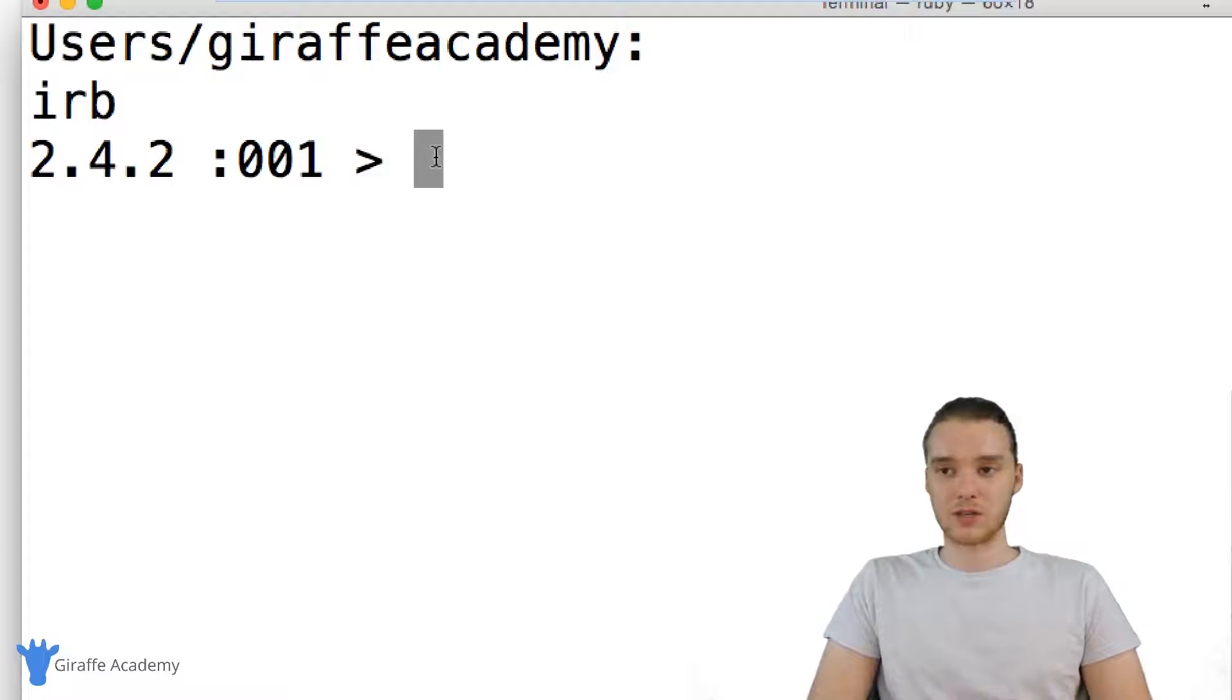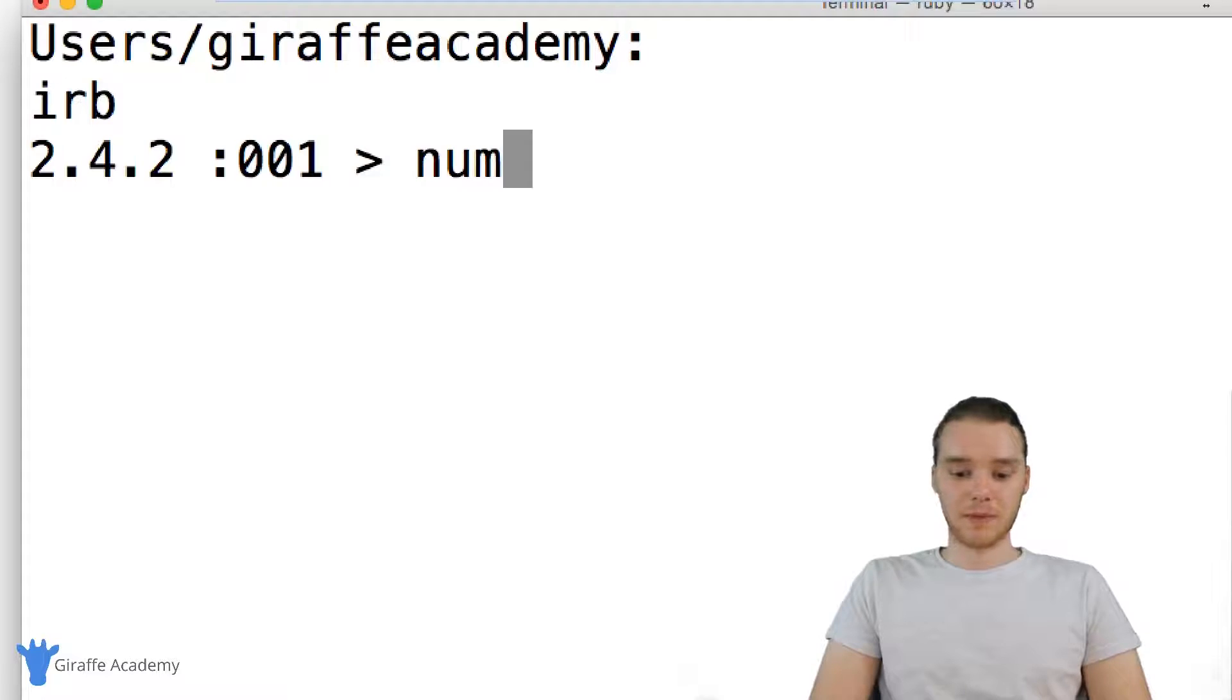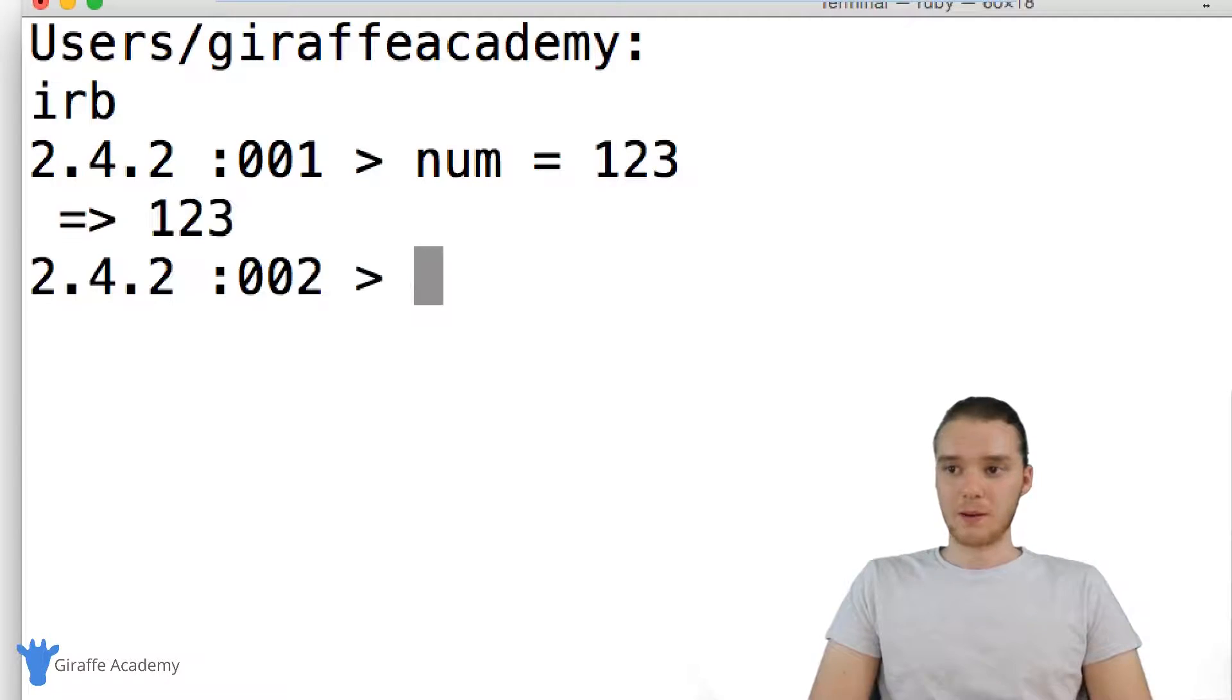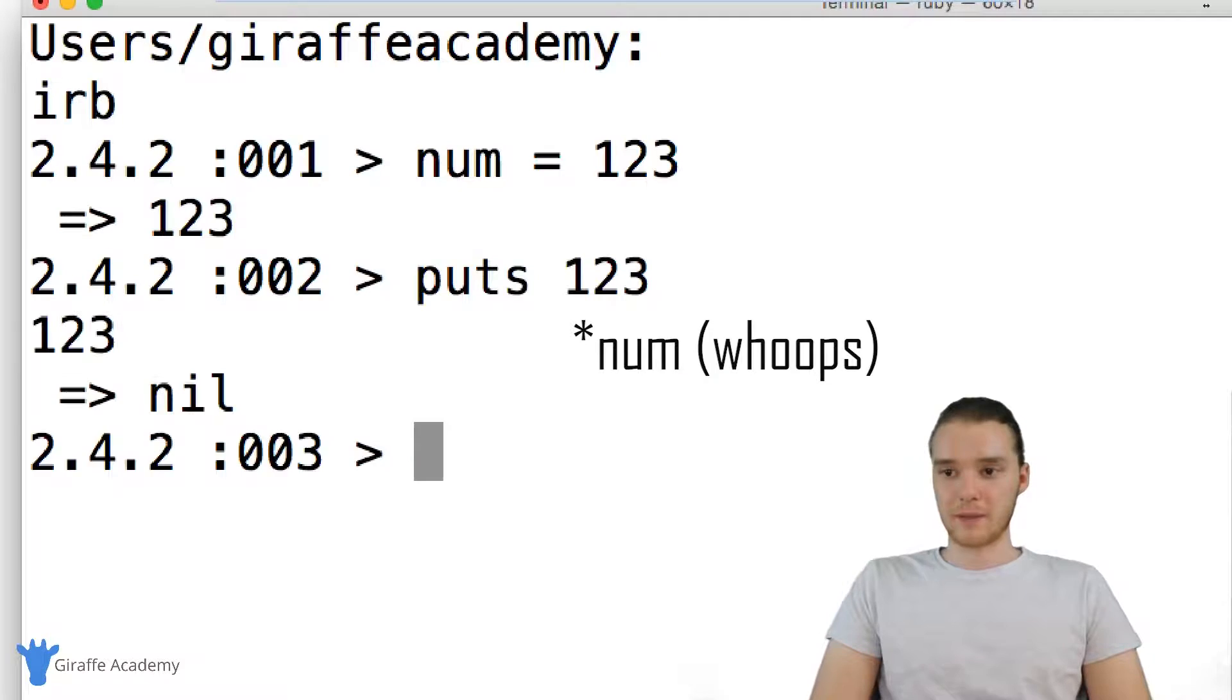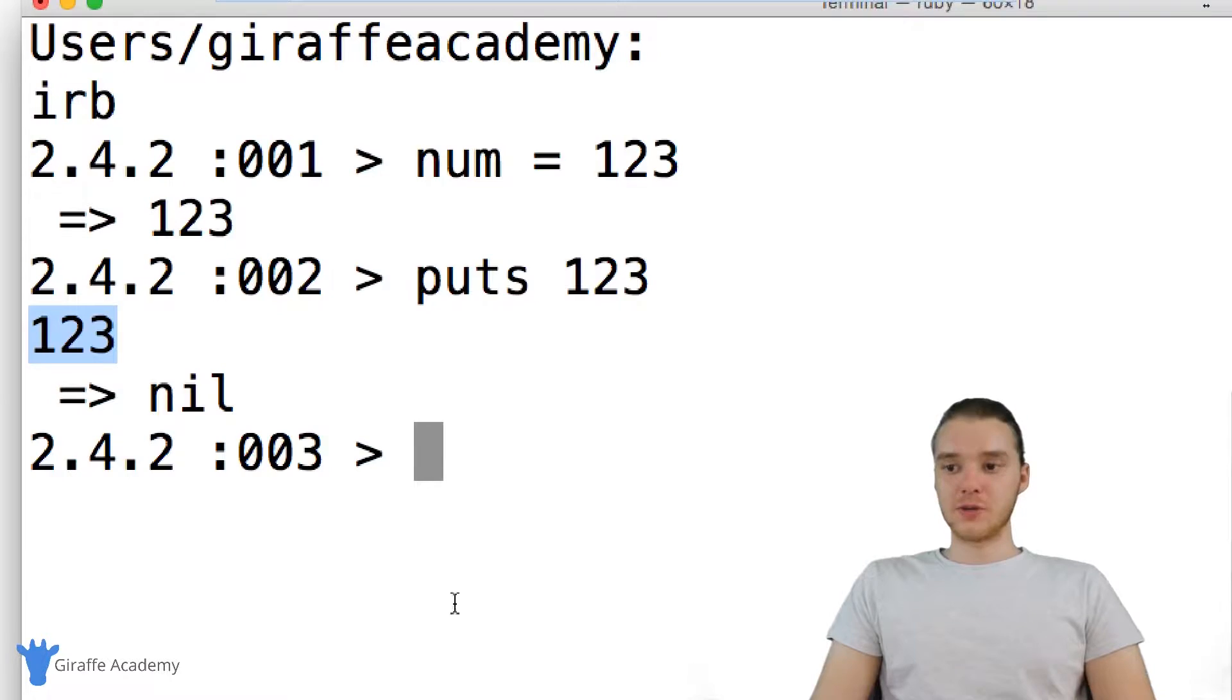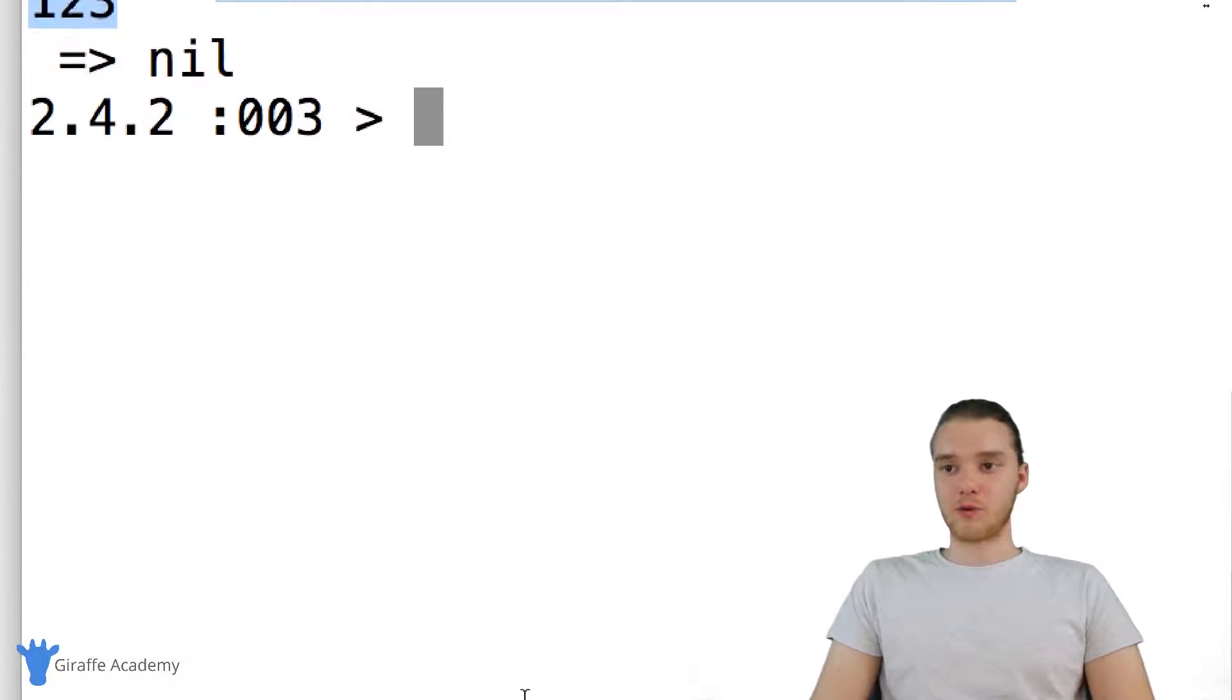For example, I could create a variable. Let's call it num. I could set it equal to 123. I'm just going to click enter. And now I can test out a Ruby command. I could say puts 123, and this is going to go ahead and print out the number that was stored in the variable. So essentially you can execute any valid Ruby commands from inside of the IRB.